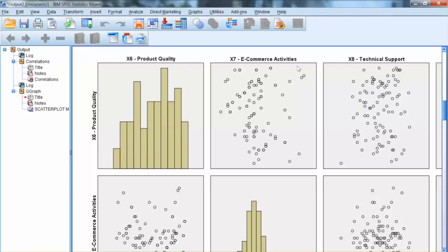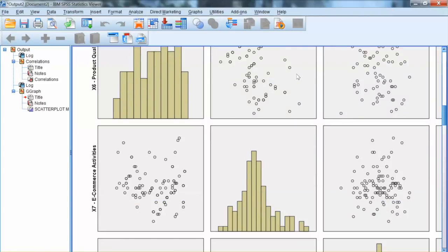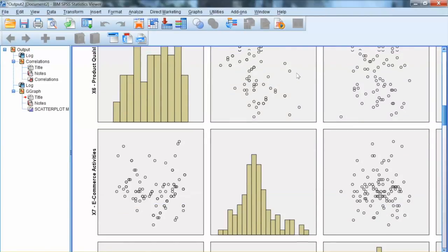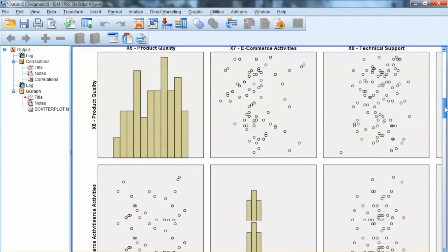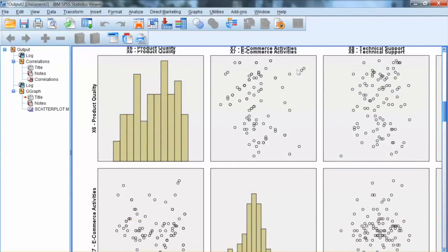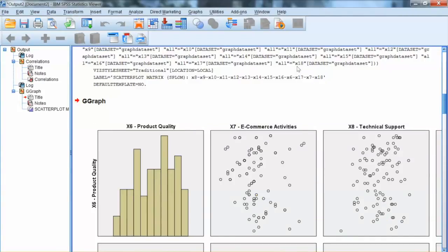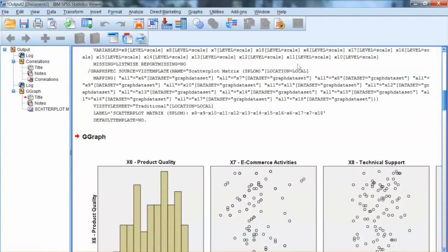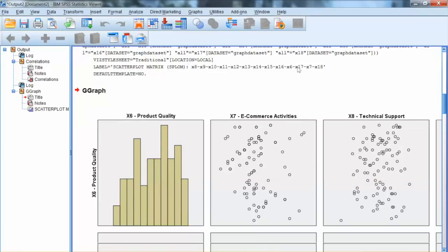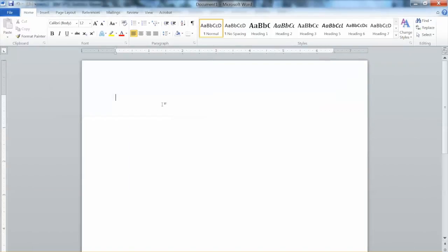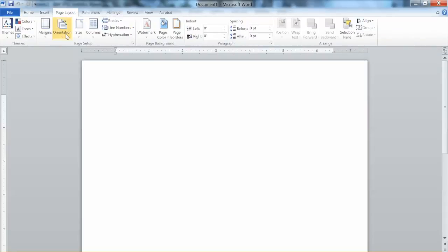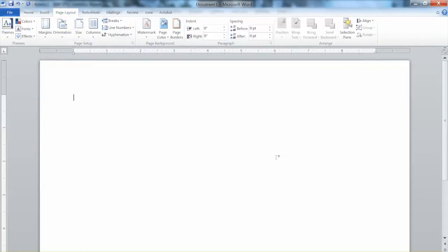I would like to view all plots at the same time, and it is hard to do with SPSS output. So, I will copy and paste this graph to a Word file. I open the new Word document.